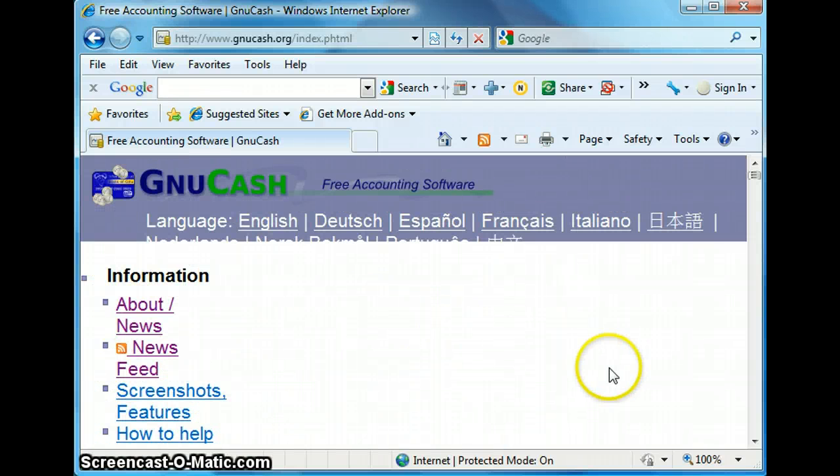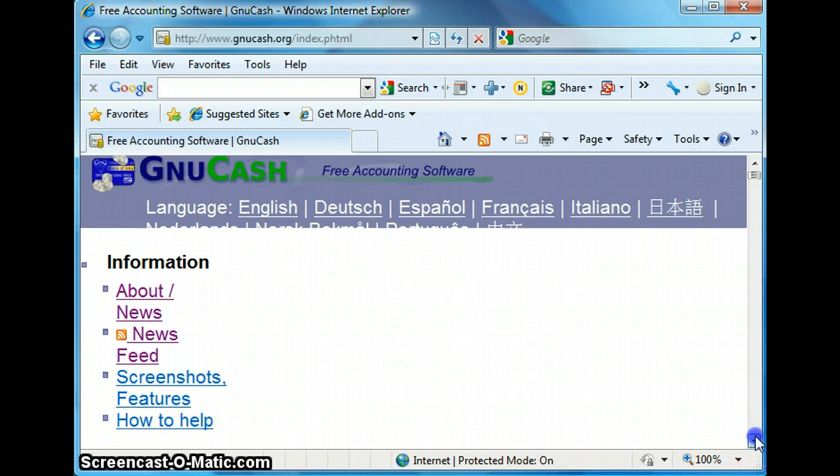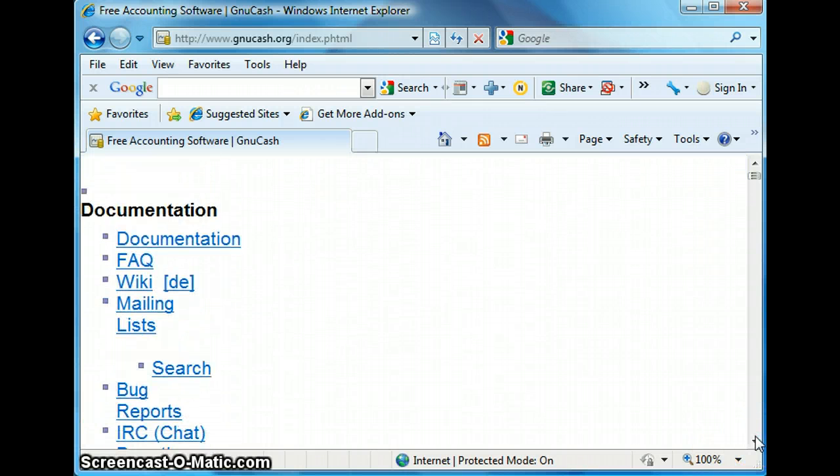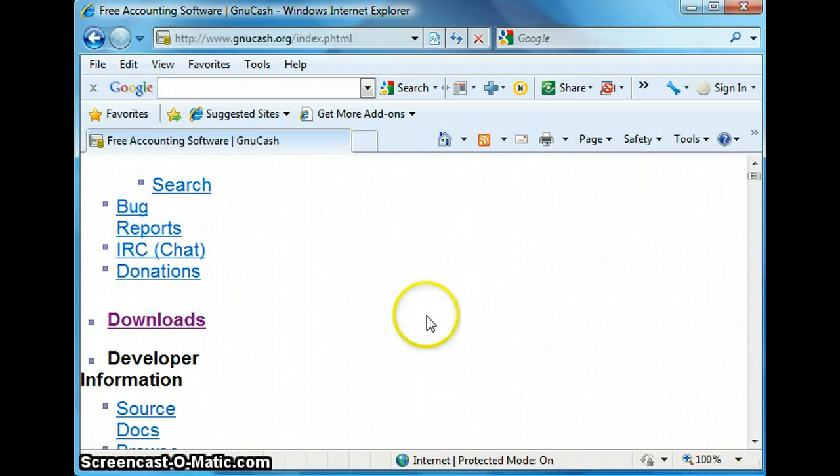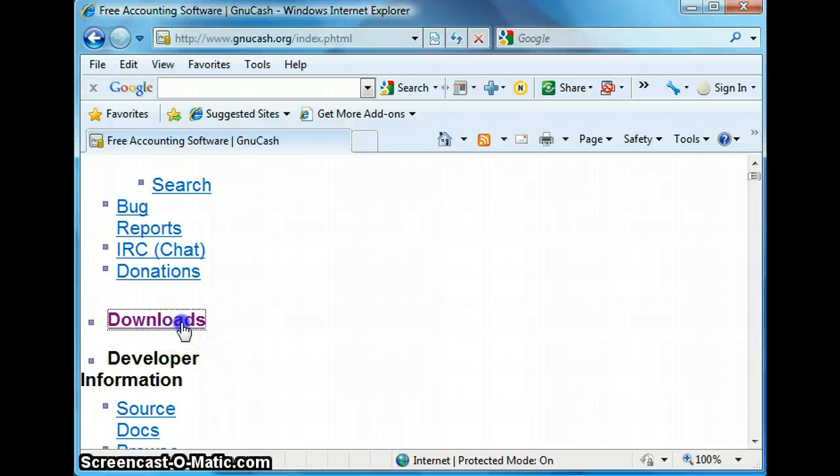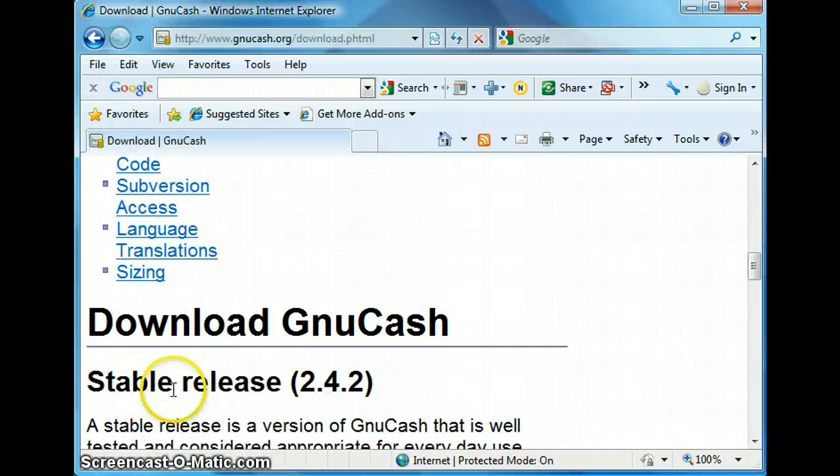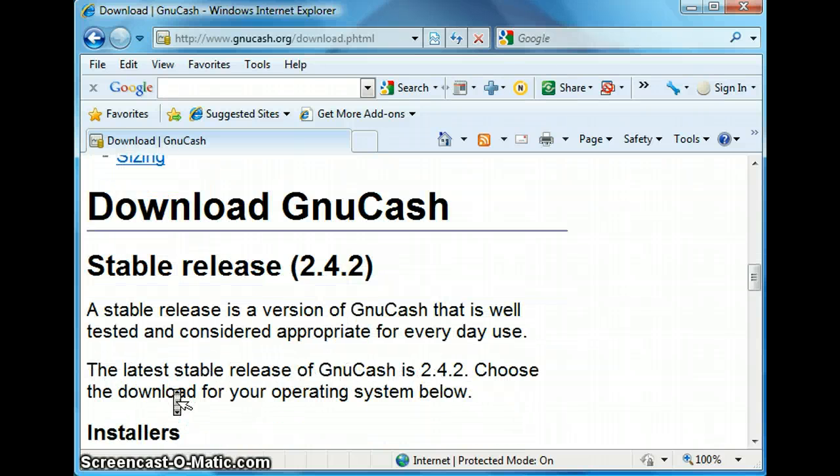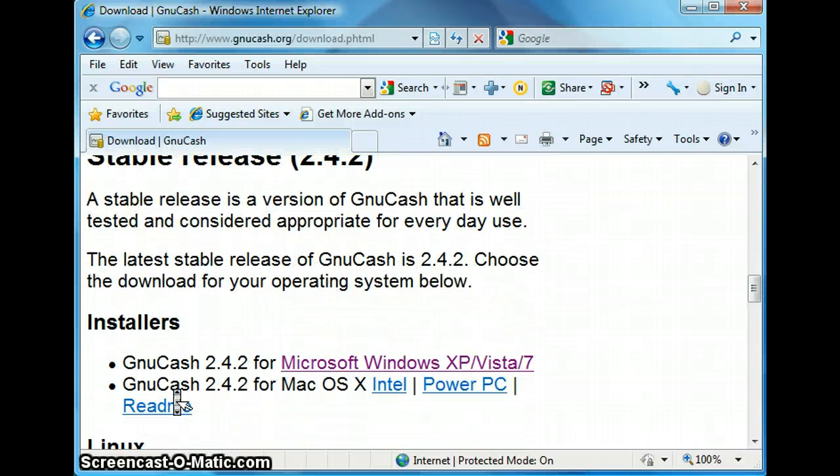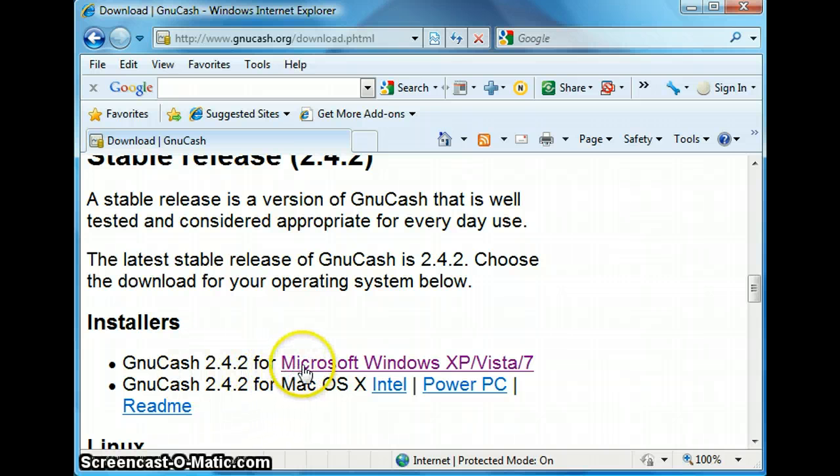So once you are at the GNU Cash homepage, you want to scroll down and go to the left hand side under documentation and click on download. Now we are going to click on the download link. Select the appropriate version for your Windows operating system. I am selecting the Microsoft Windows XP Vista 7 option.